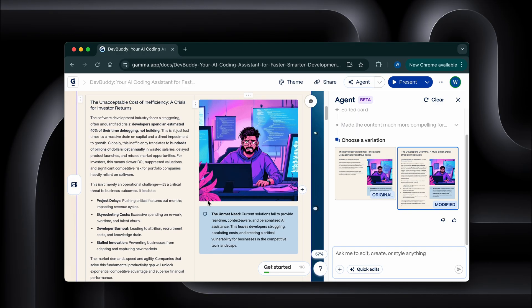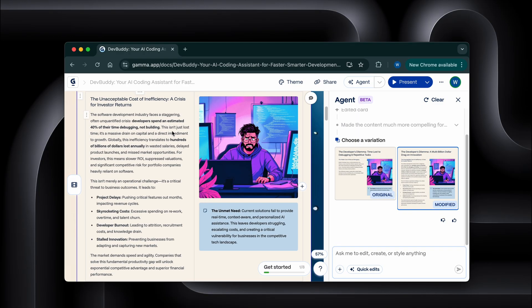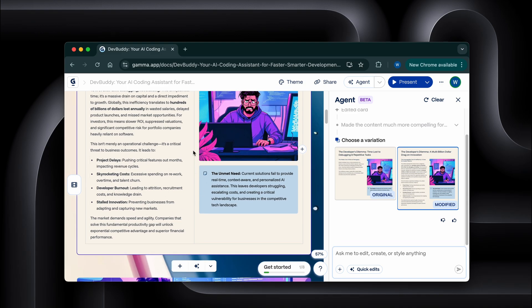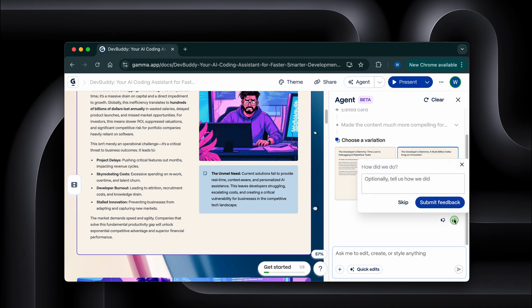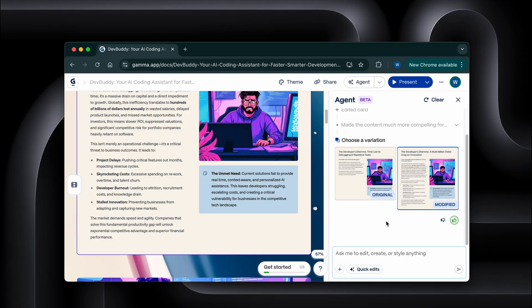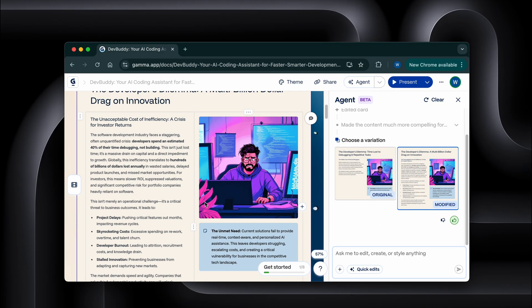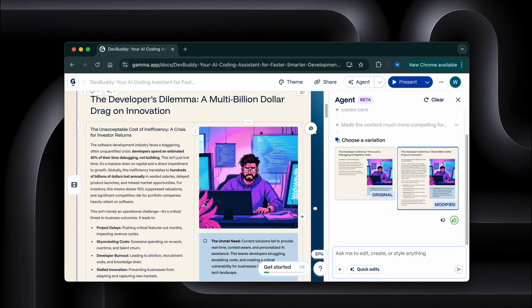It's actually thinking about what makes a good presentation. The craziest part is it can search the web for current information. So if I'm creating a presentation about AI trends, it's pulling the latest data, not just generic stuff from its training data. It's like having a research assistant and designer rolled into one.